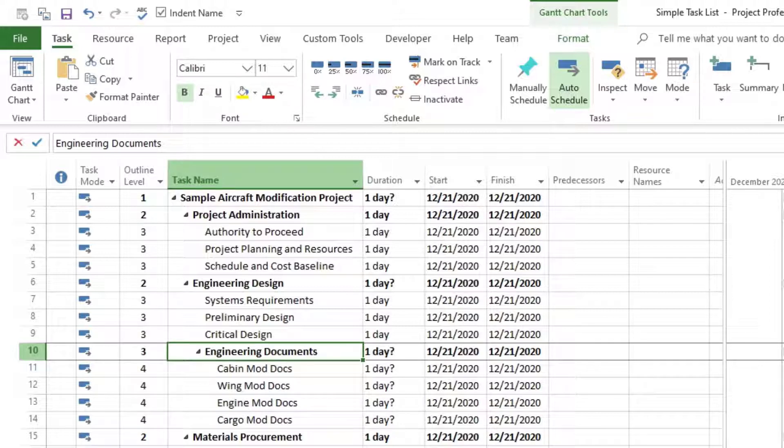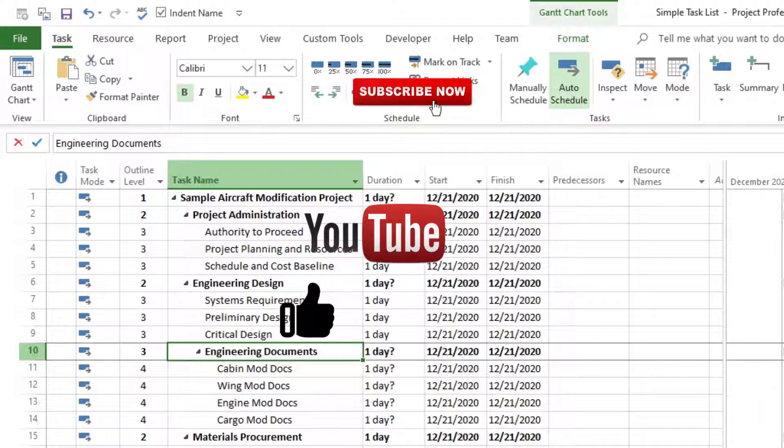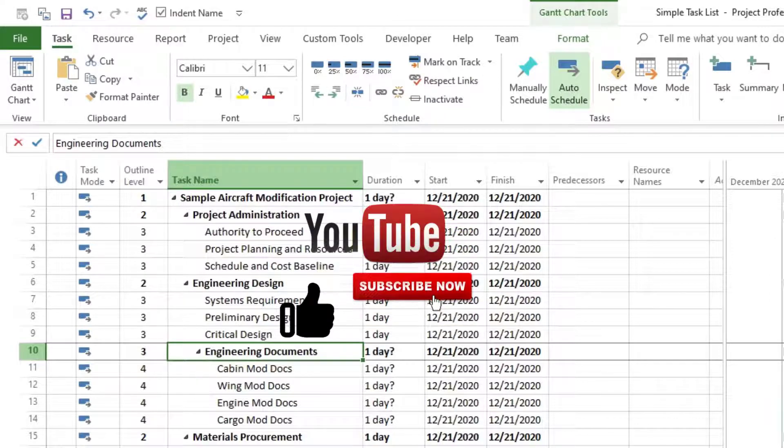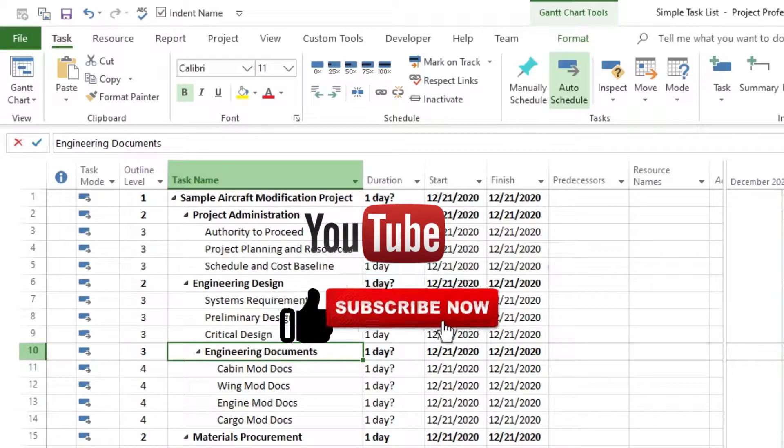Before we continue, I want to tell you that you are doing a great job, okay? Just keep going. Don't forget to like the video, subscribe to this channel, and hit the bell so I can continue making these great videos and you will be notified immediately after I publish them.